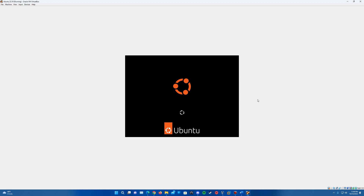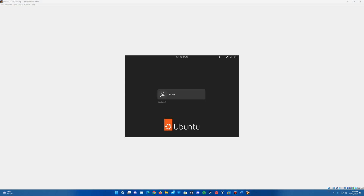Just keep letting it load here — may take a little bit while it loads up. It will eventually bring us to the login screen.